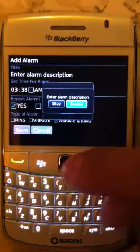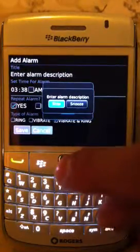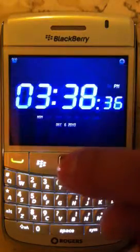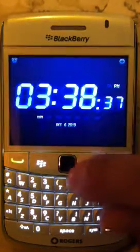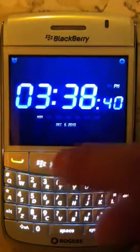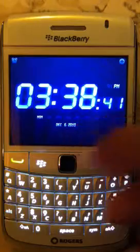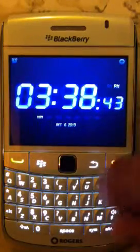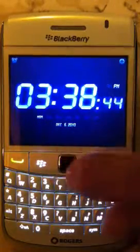You can set a snooze, or in this case we're just going to stop it. I set the alarm in real time, which was for 3:38. Below you'll see the date, the day, and the time.